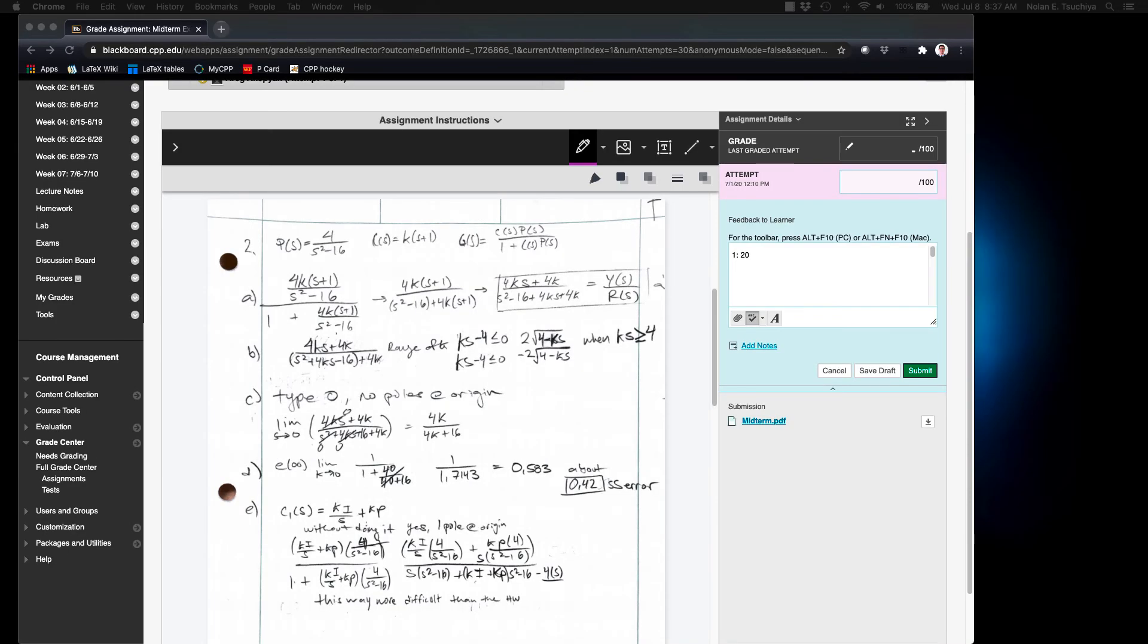So to grade the next problem it's as simple as scrolling down to the next problem and making your annotations on the exam.